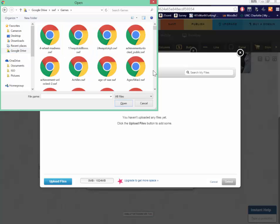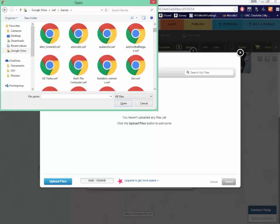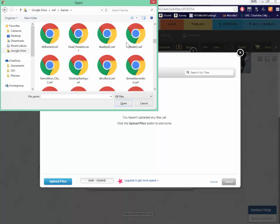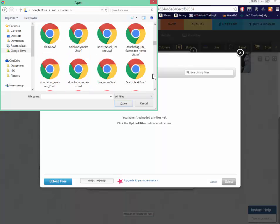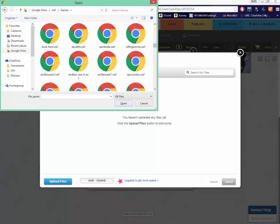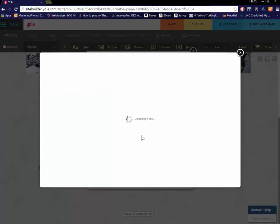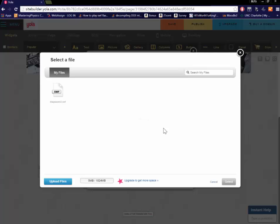Let me do drag racer because that's what I typed down. Like I said I got a lot of games. All right there it is. So you upload it. It'll say uploading files. And then once it's done you'll just select it and hit OK.